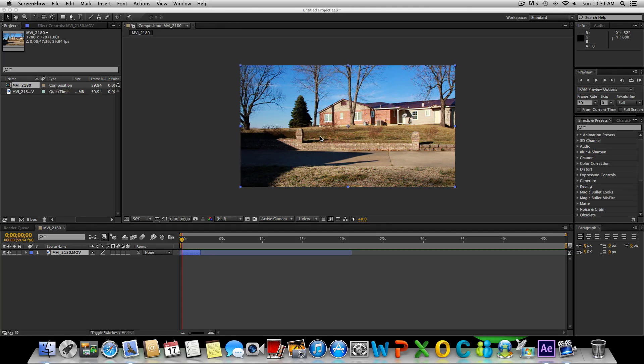Hey what's up guys, it's SICK Designs and today we're going to be taking a look at how to create smooth slow motion in Adobe After Effects. So with that said, let's go ahead and get started.